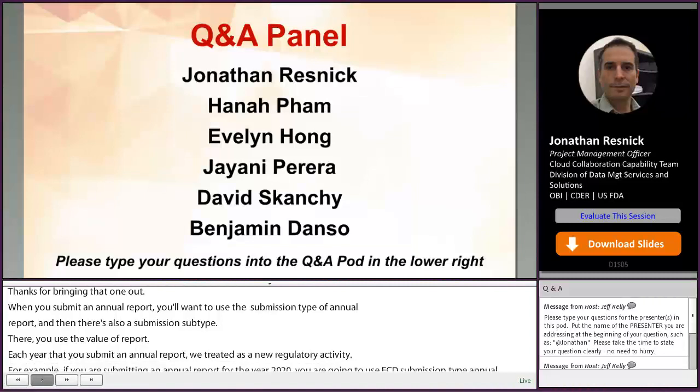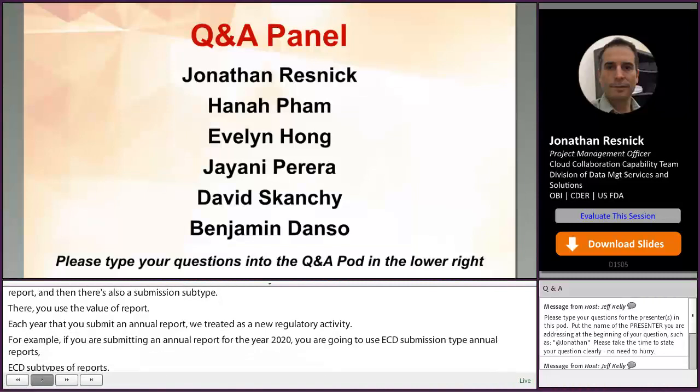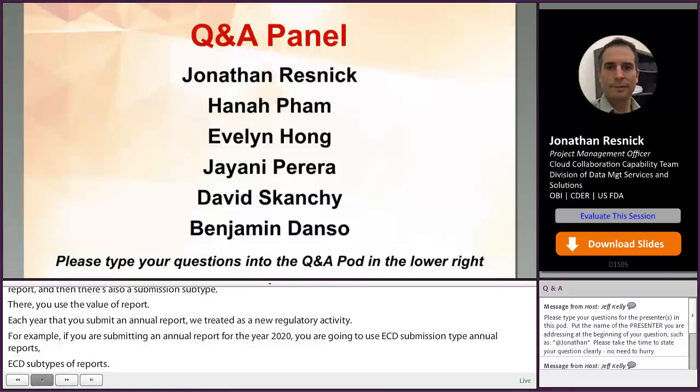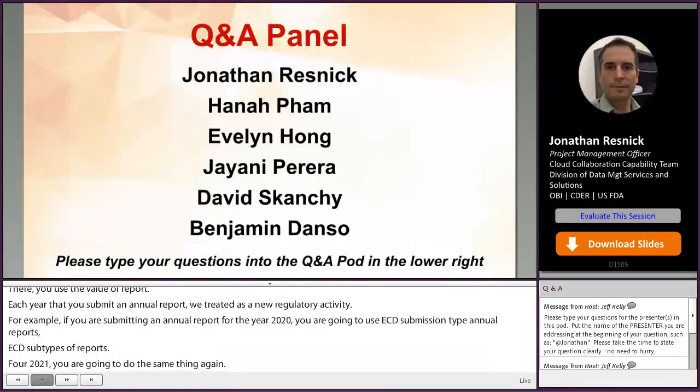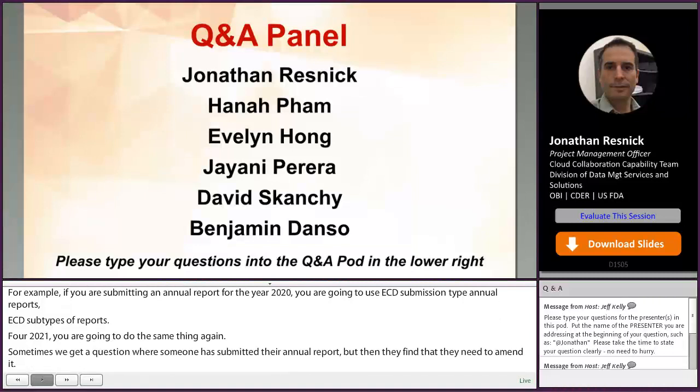Sometimes we get a question where someone has submitted their annual report but then finds they need to amend it. If that happens, you would use the ECTD submission type of annual report, but this time the ECTD submission subtype used would be amendment.